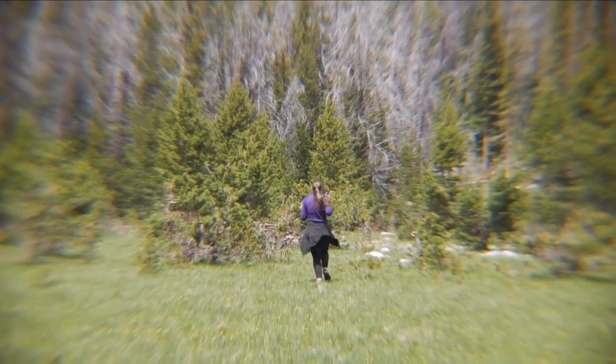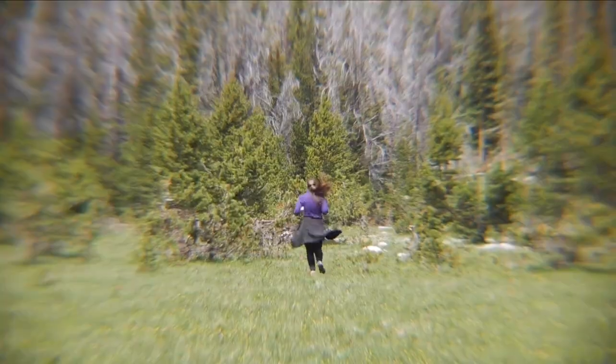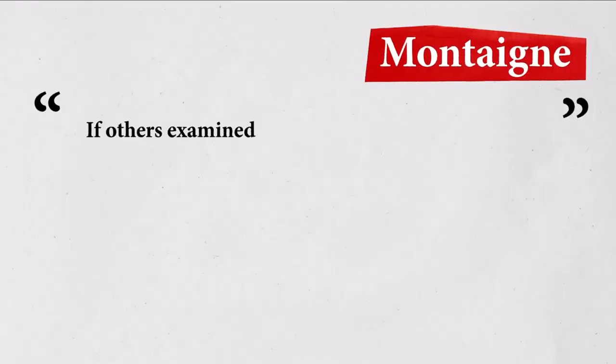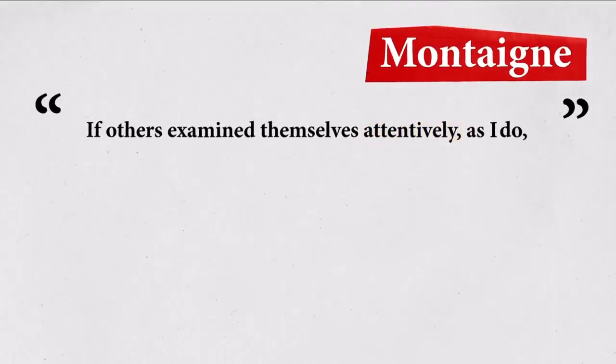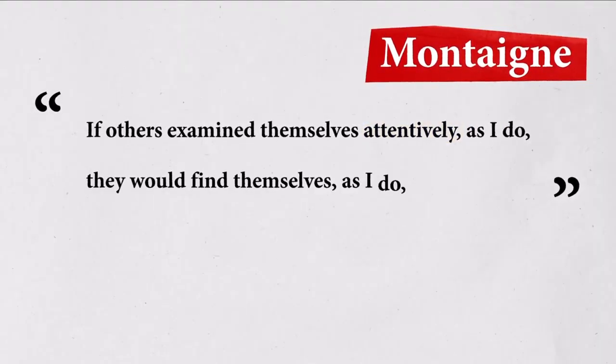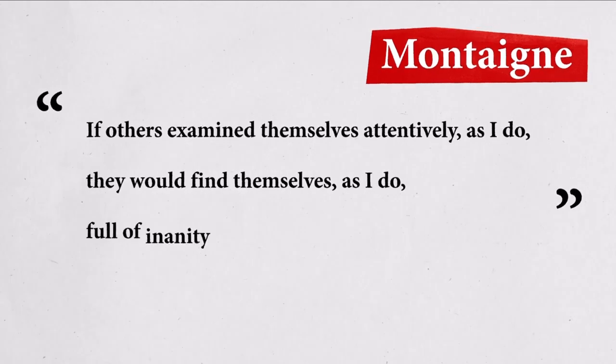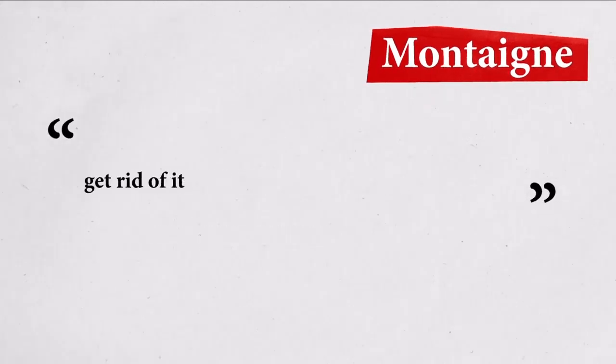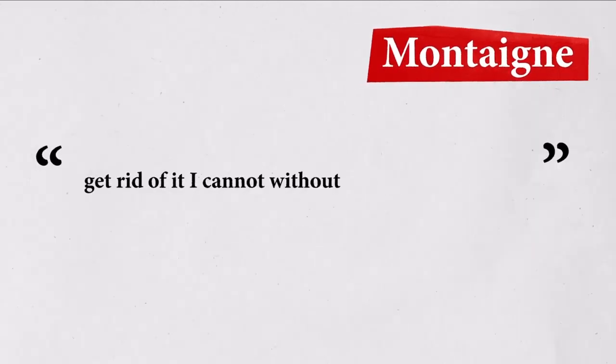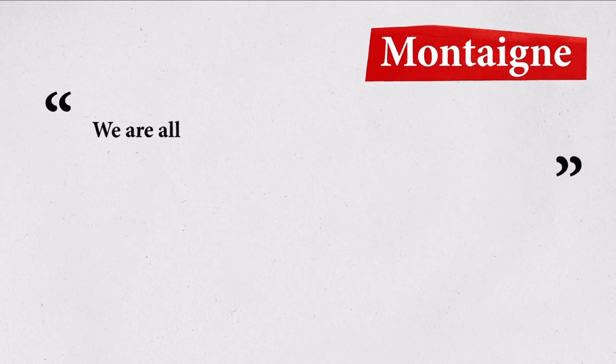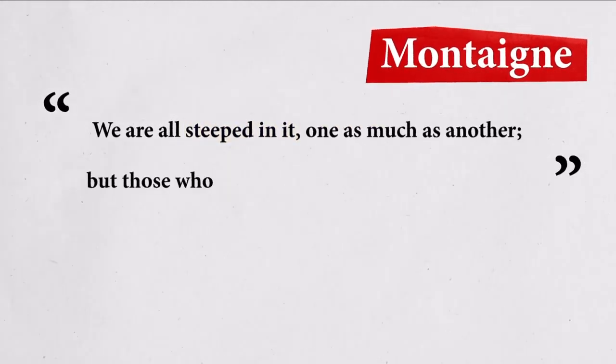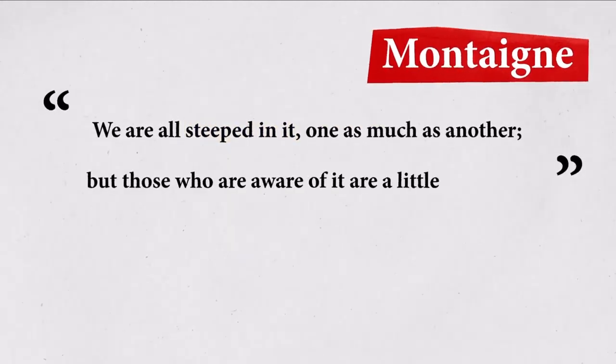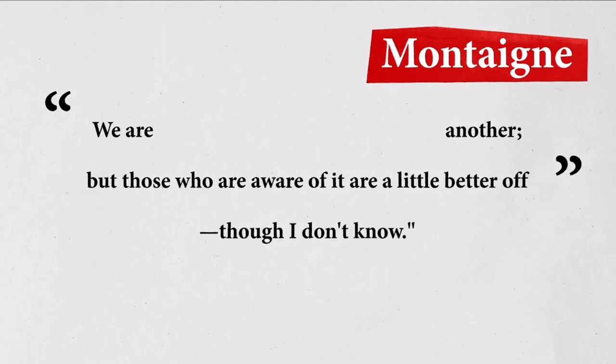Montaigne understood this in the 16th century, writing, if others examined themselves attentively, as I do, they would find themselves, as I do, full of inanity and nonsense. Get rid of it I cannot without getting rid of myself. We are all steeped in it, one as much as another. But those who are aware of it are a little better off, though I don't know.